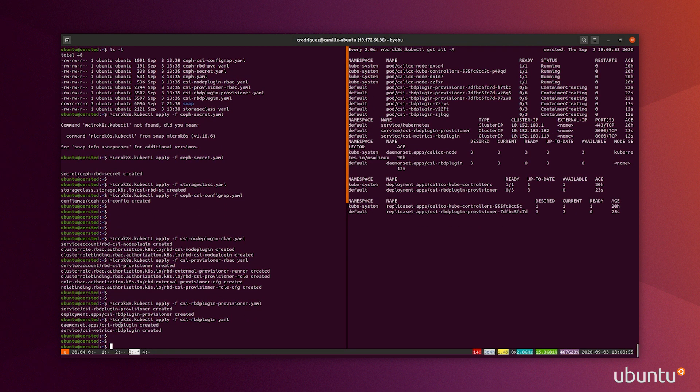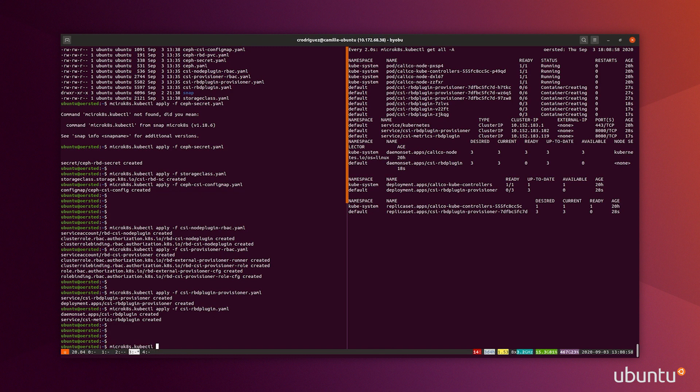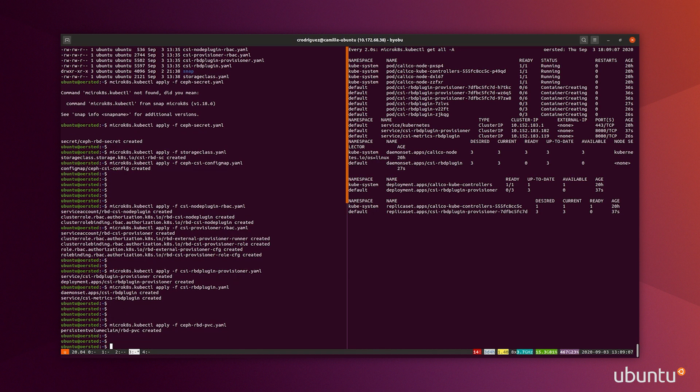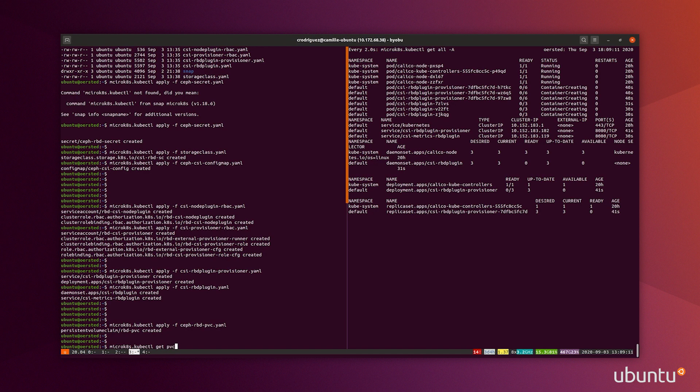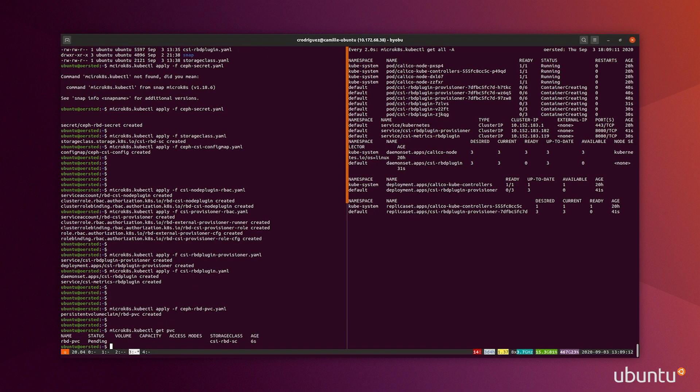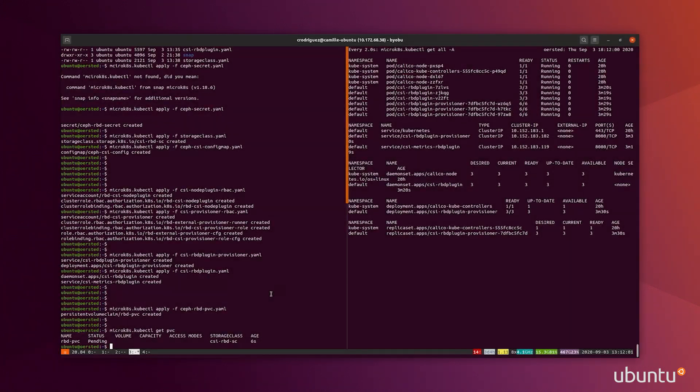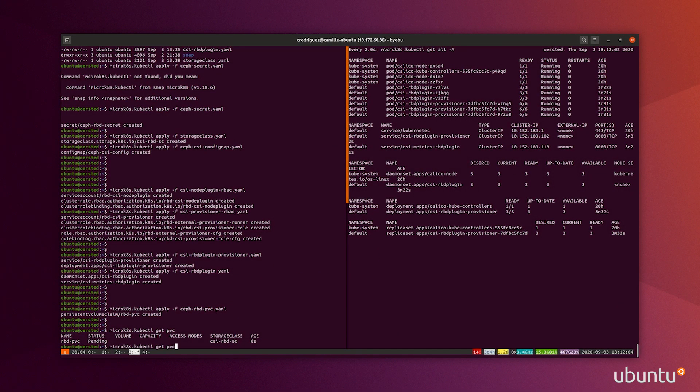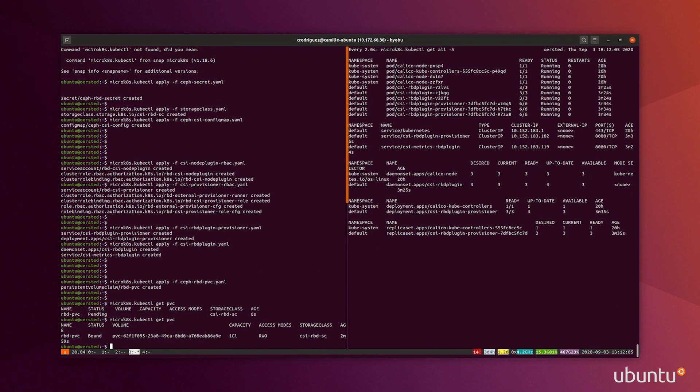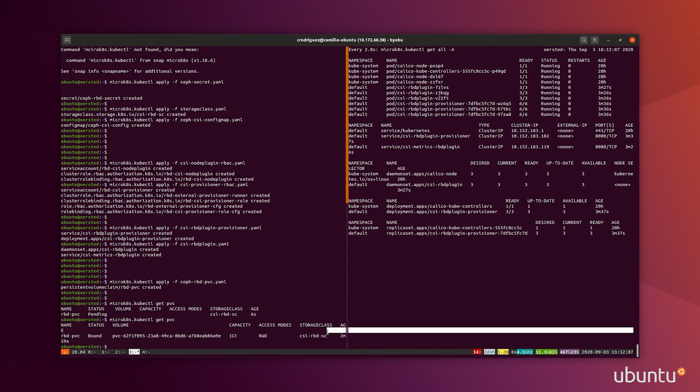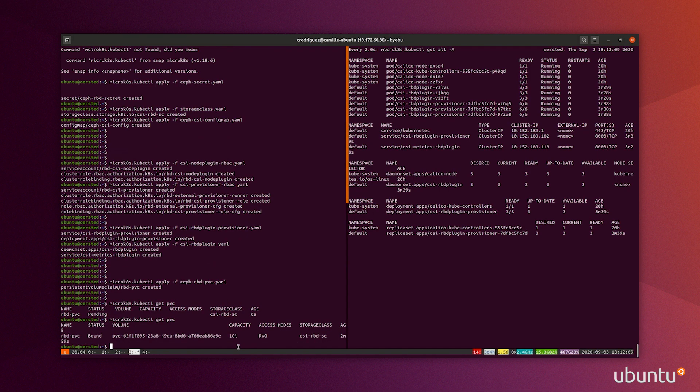Now that I have deployed all the components of the CSI plugin, I can try to create a PVC, persistent volume claim, and see if it is bound to my Ceph cluster. As you can see, it is pending. That is because all my containers for the CSI plugin are currently creating. Now that all the pods are running, we can check again the status of the PVC. The status changed, the PVC is bound, and we have a volume associated to it. This PVC shows that the implementation of Charmed Ceph with Kubernetes is now successful.